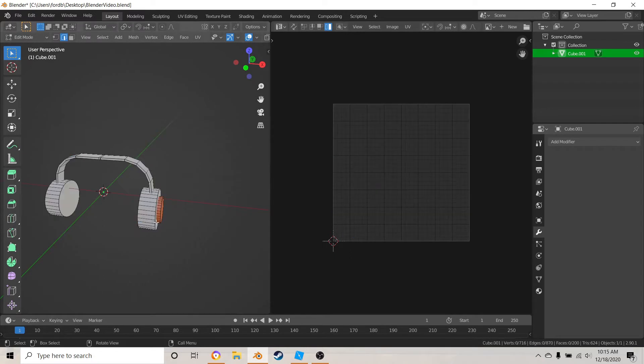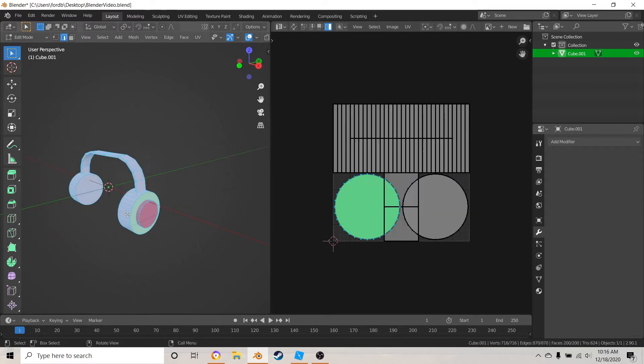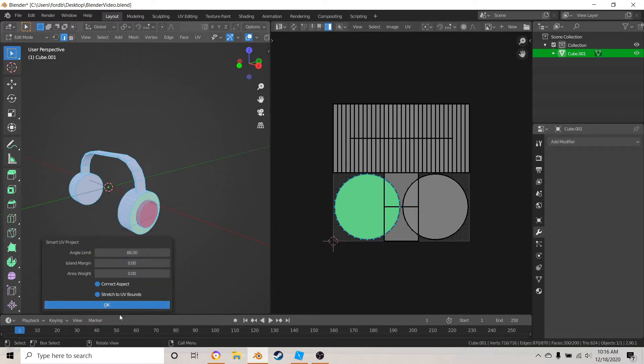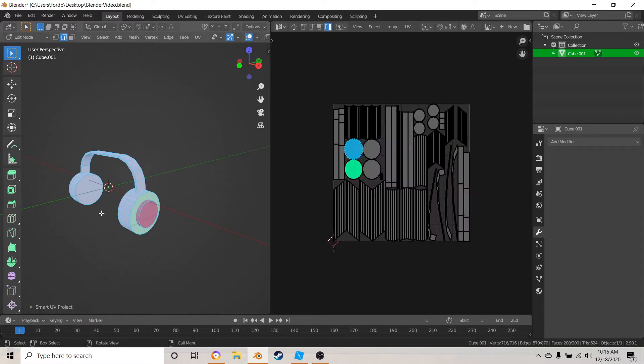So what you want to do is you want to hit U and then smart UV project and then hit OK, and then that's going to make all of this come up here.